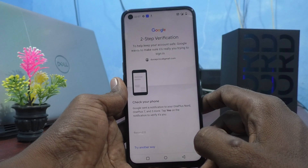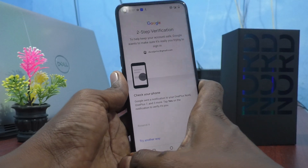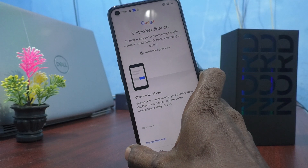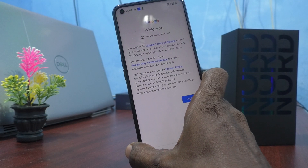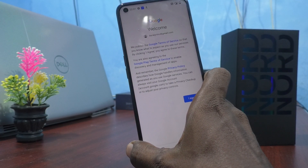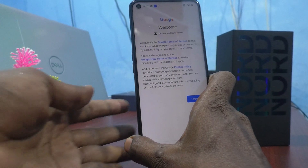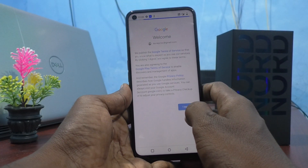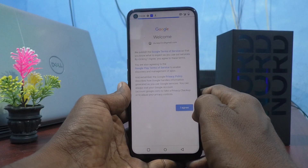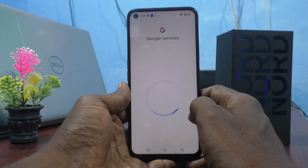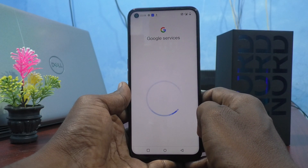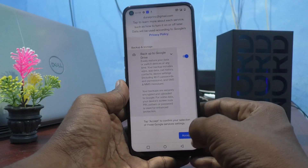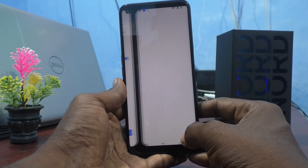If you have activated two-step verification, it will ask you to verify — you can check it on another phone and give access. I gave the access and clicked on I agree. Then Google services will load — click on accept.